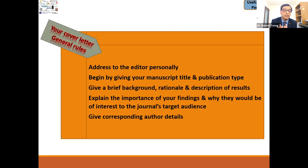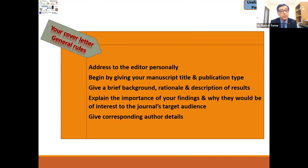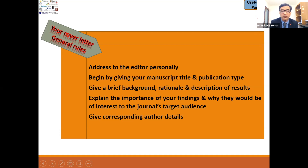In your cover letter, you should address the editor personally — find the editor's name and address them personally. Begin by giving your manuscript title and publication type. Give a brief background or rationale and description of the results. Then explain the importance of your findings and why they would be of interest to the journal's target audience. Also give your corresponding author details.